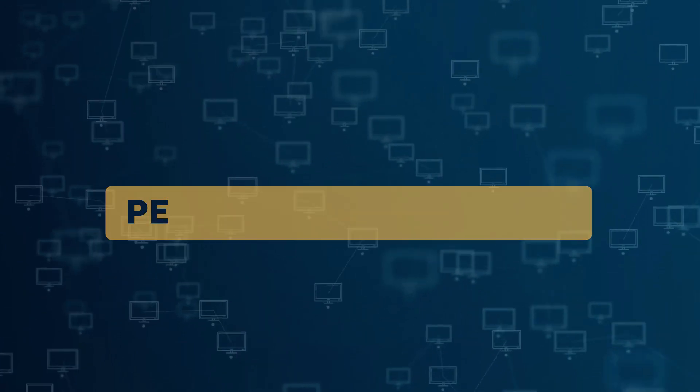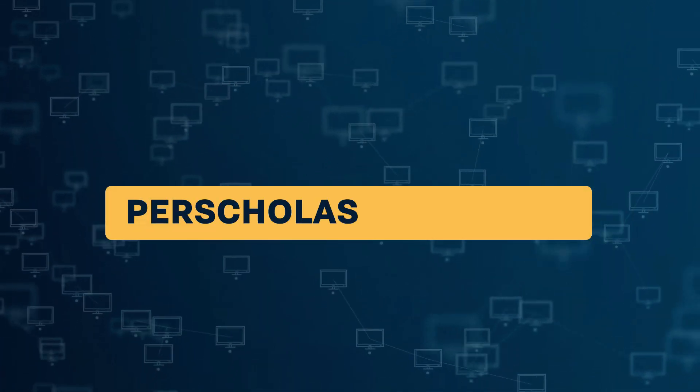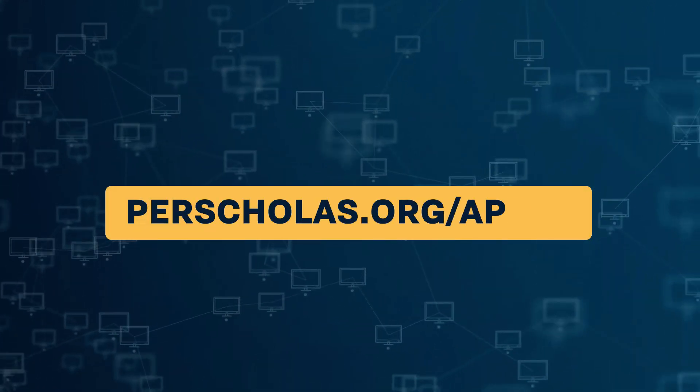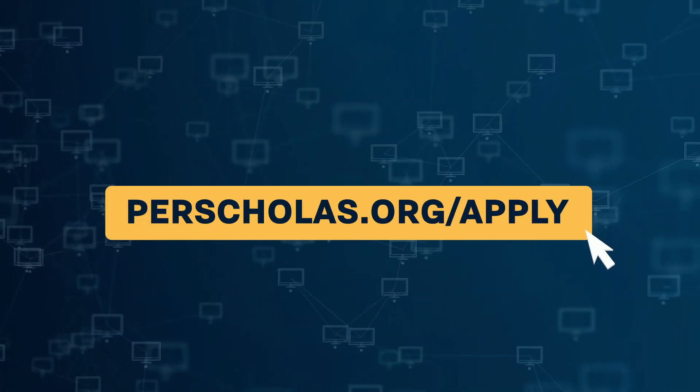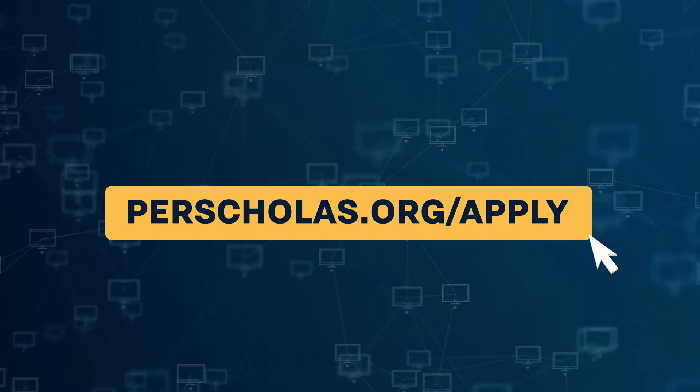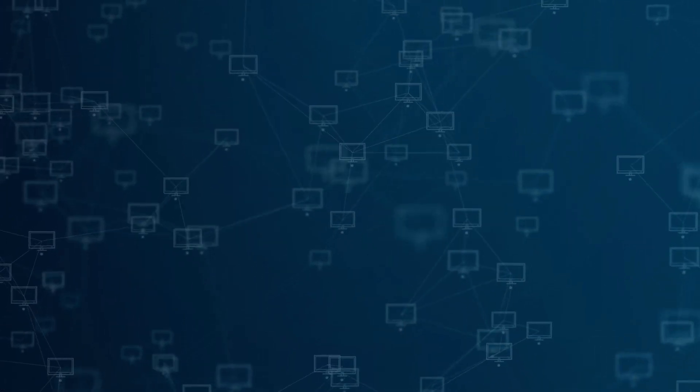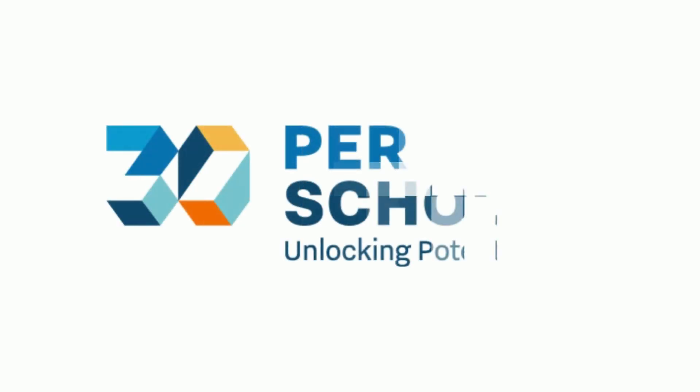Are you ready to start your journey in AWS Restart? Visit perscolas.org slash apply and start today. Together we're unlocking potential. See you in class.